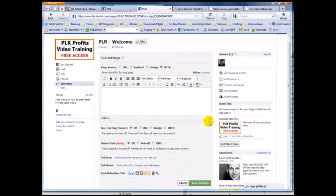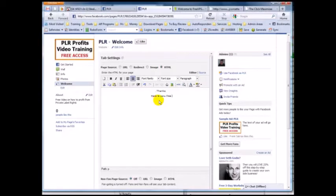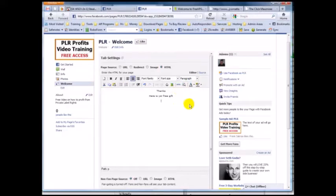If you don't have an HTML editor, just click 'Editor' and you get a fully functional WYSIWYG editor right here. So you could type 'Thanks, here is your free gift.' This is the content fans see after they like your page, and you would put a link to your gift here. Let me show you how to use the templates I gave you.